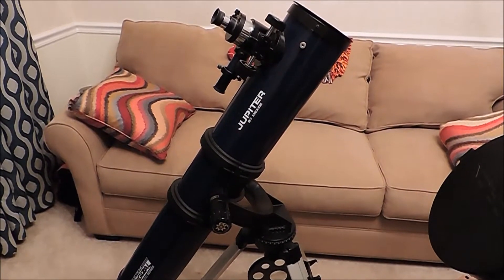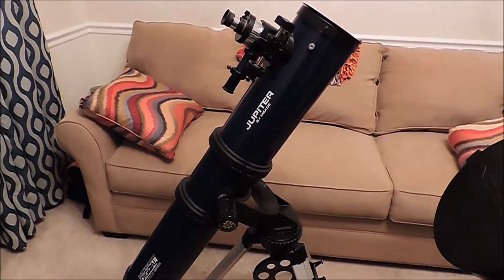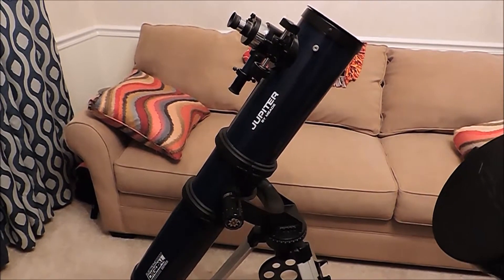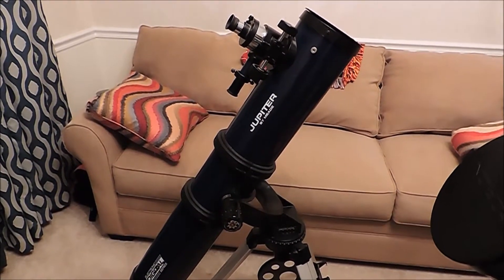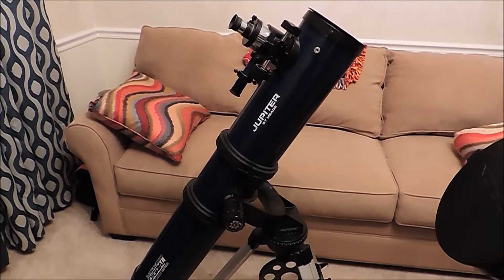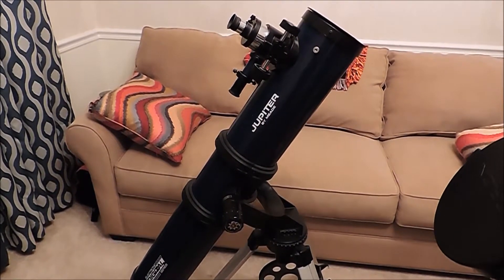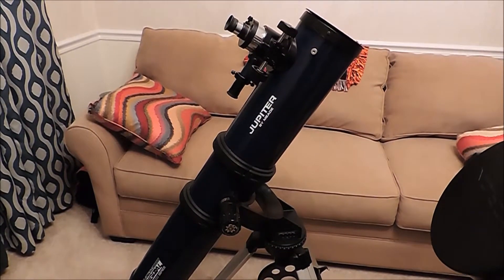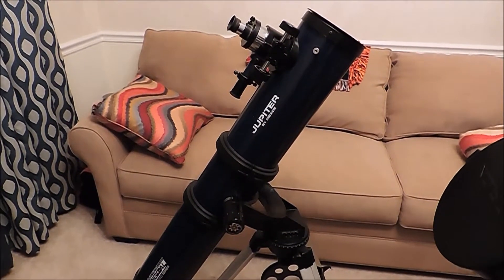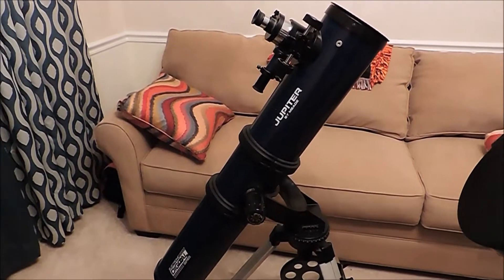Welcome to another Kinex Files video and in this video I'm going to briefly go over a couple of telescopes we have.